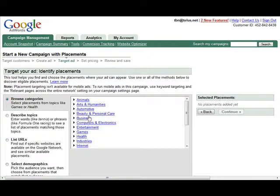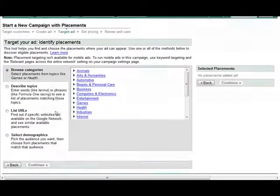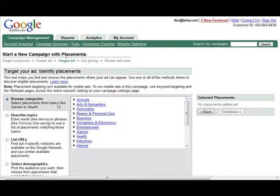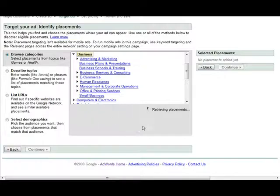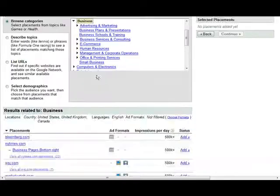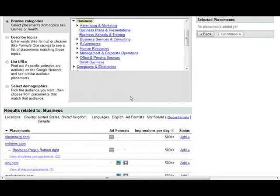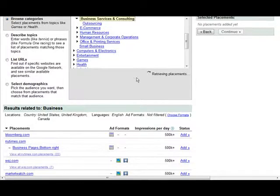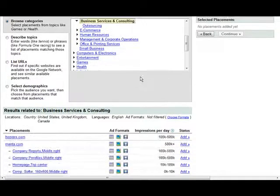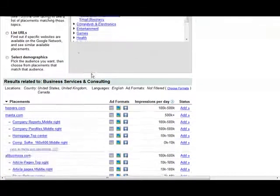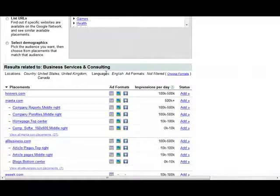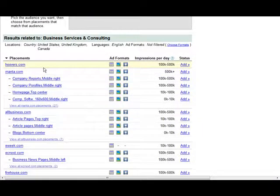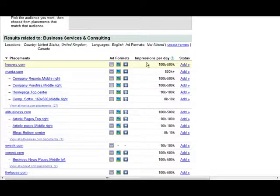Now at this point you have different ways that you can find where you want to place your targeting. First of all, you can browse by categories. For instance, we were looking at business. And then under here we have subcategories and we can continue to drill down within these subcategories. Then if you look down below, you'll see the websites and the number of impressions per day on the ads.